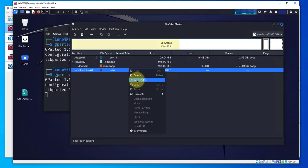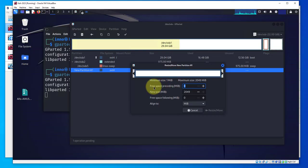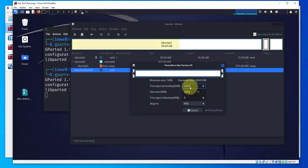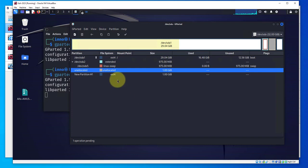Now that we have the swap off, we'll select the new partition, right click on it and click resize or move. Then free space preceding - we want to put this entire amount. Let's go with the 1024. This is the space we want to add to this boot drive. Once you've entered that amount just press enter.